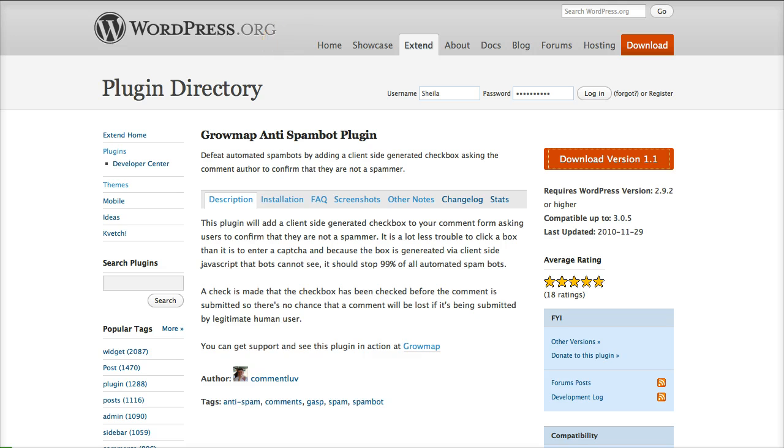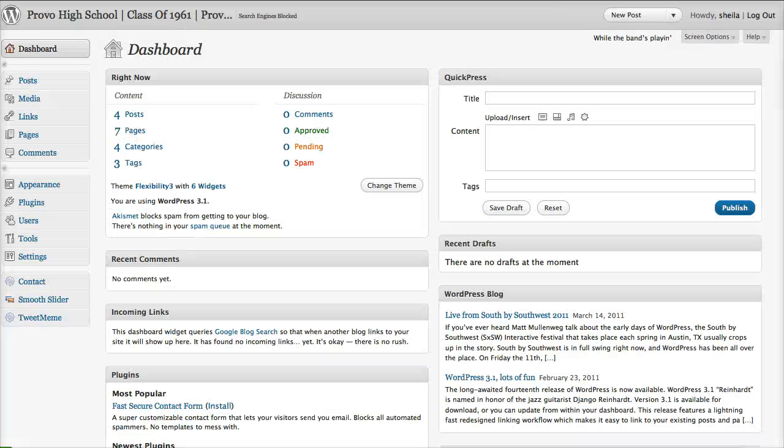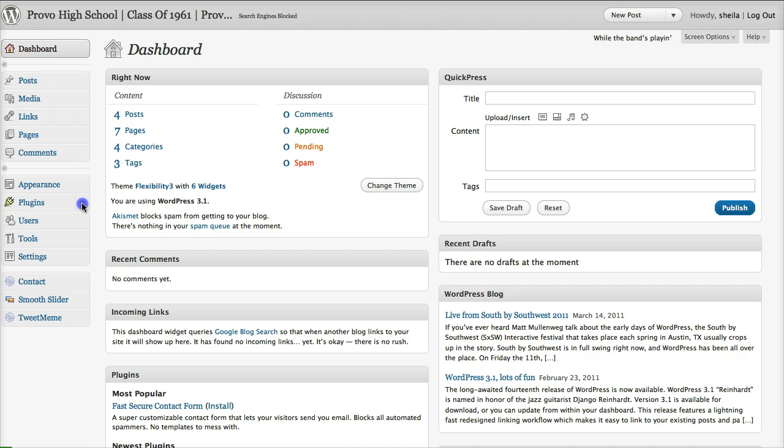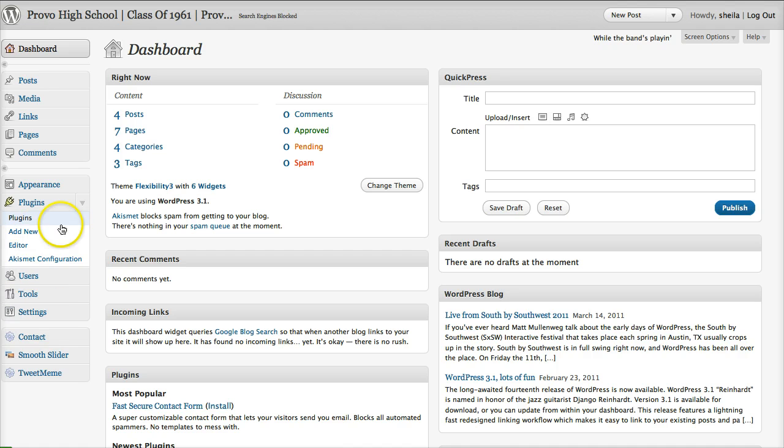Now we're going to go to the dashboard of our WordPress site, come over here to plugins, add new.